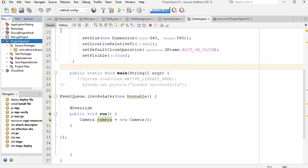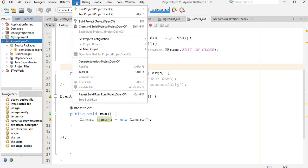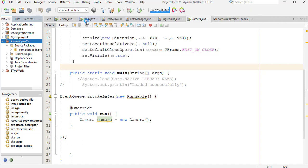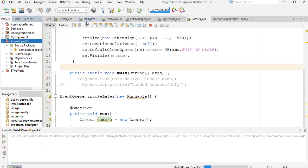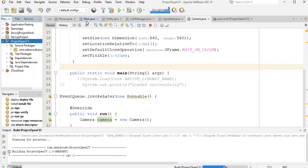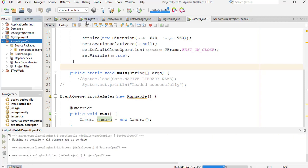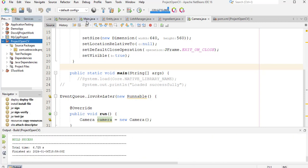This time let's build it again. Great. Once again build was successful. Now let's run it.